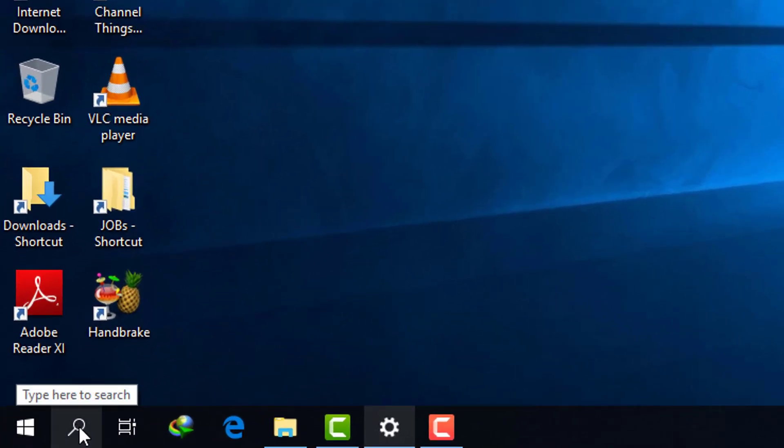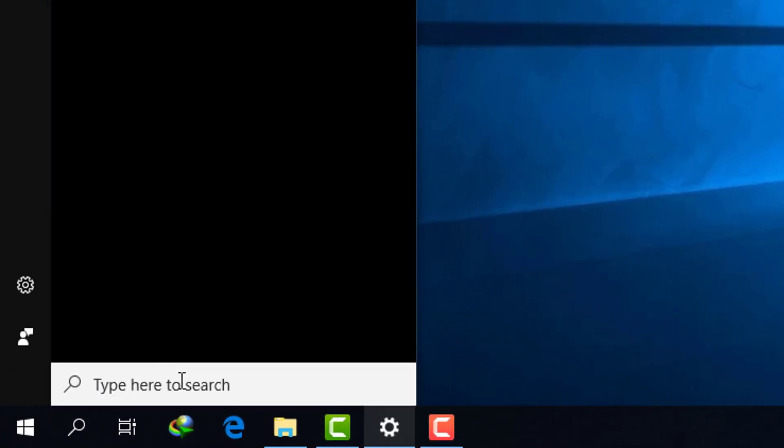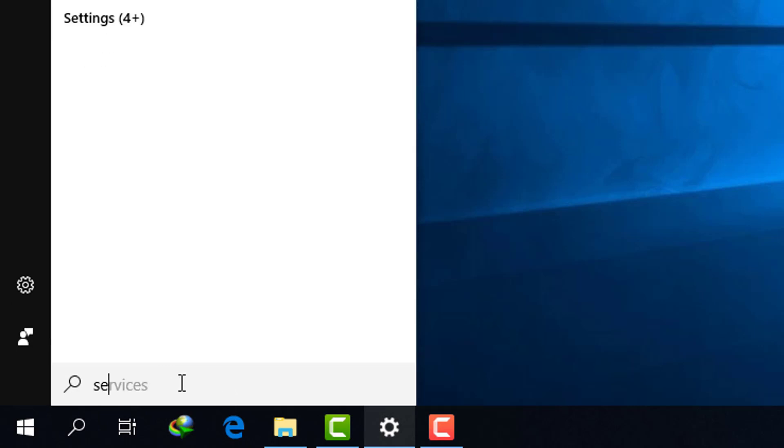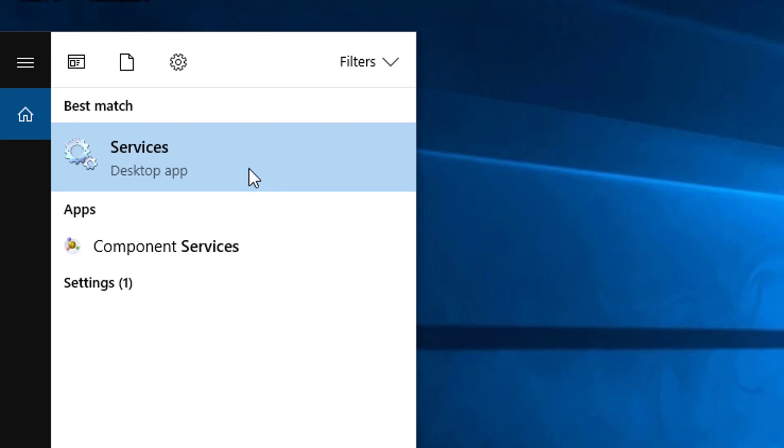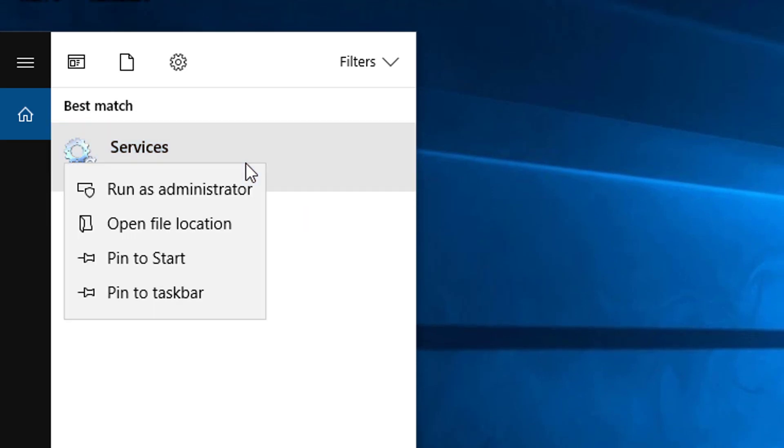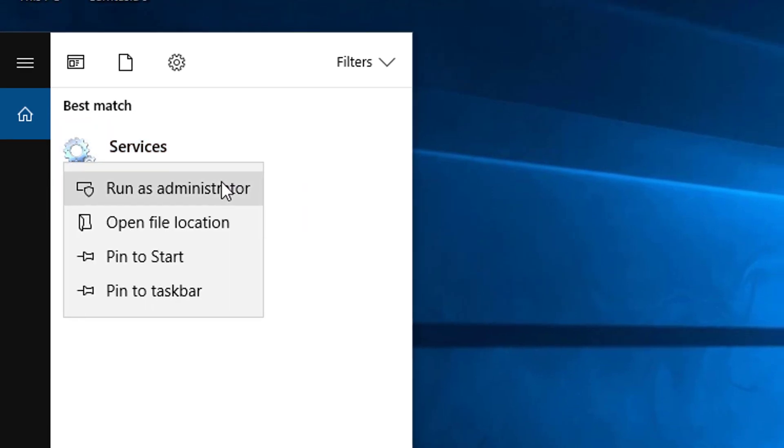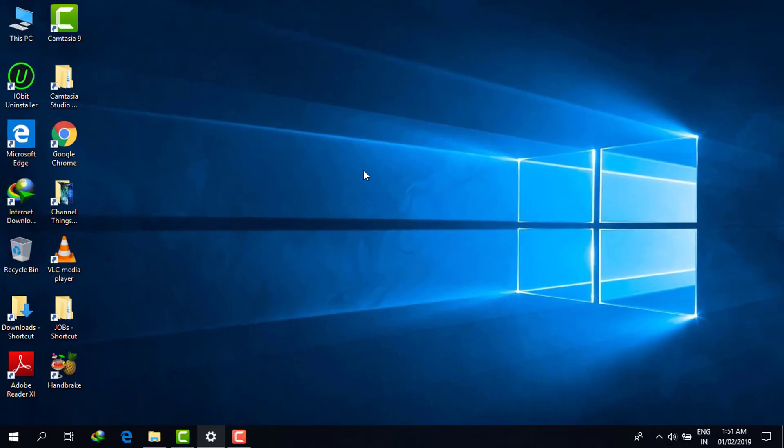You have to type 'services', then you have to click on 'Run as administrator'.